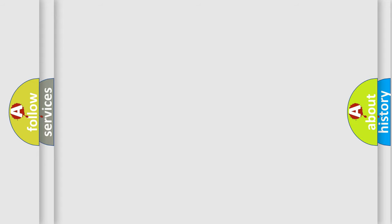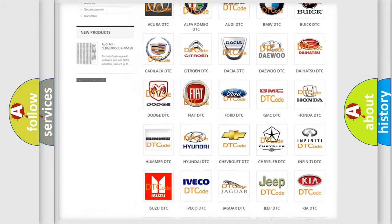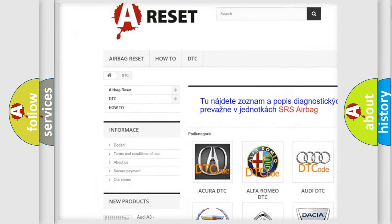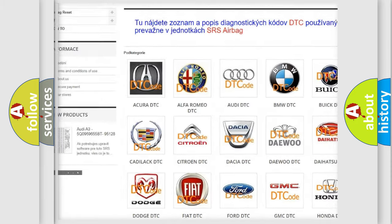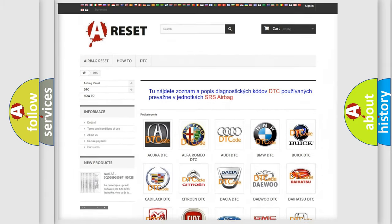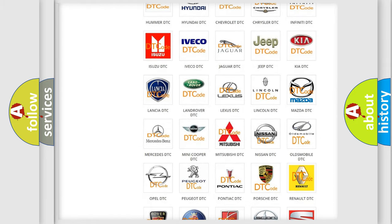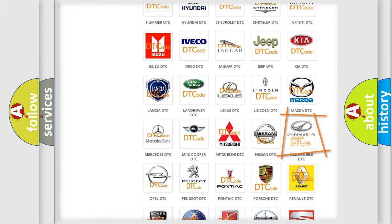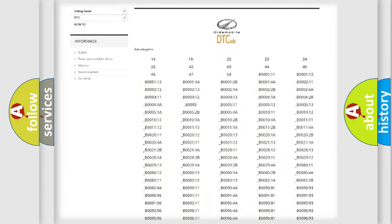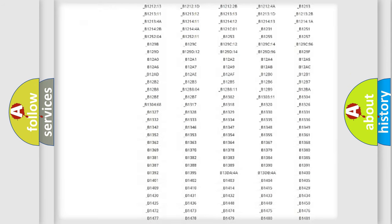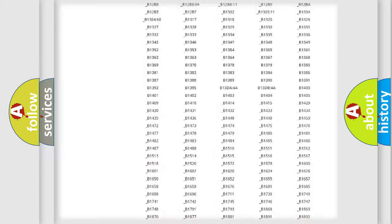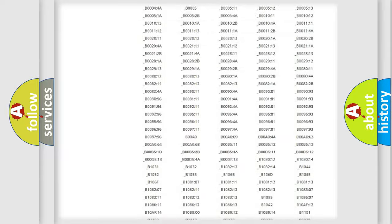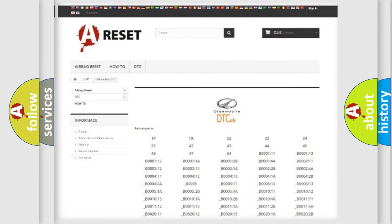Our website airbagreset.sk produces useful videos for you. You do not have to go through the OBD2 protocol anymore to know how to troubleshoot any car breakdown. You will find all the diagnostic codes that can be diagnosed in Oldsmobile vehicles, also many other useful things.